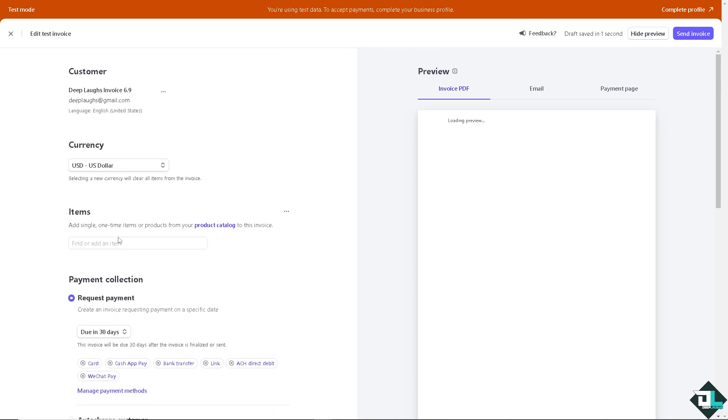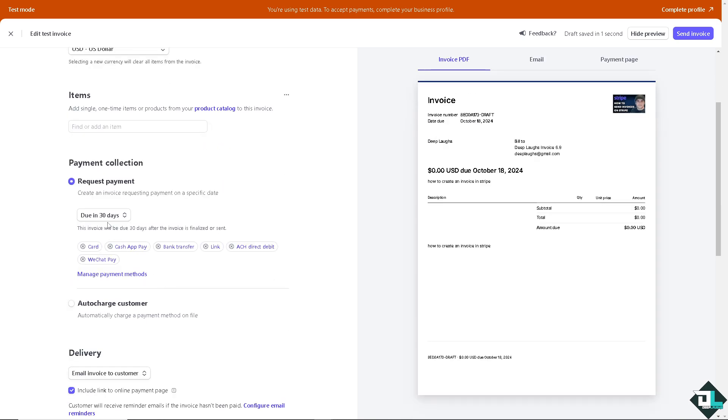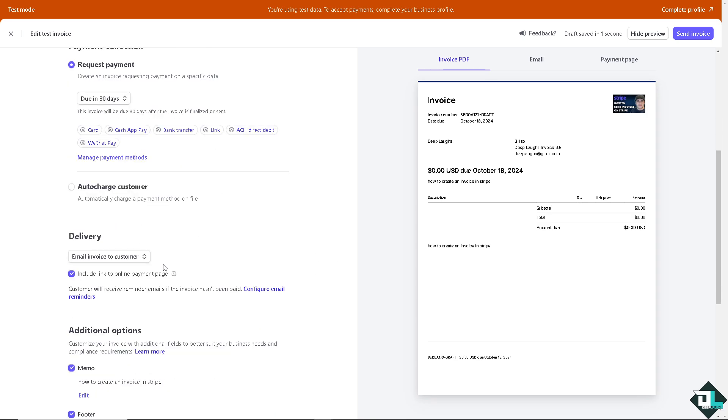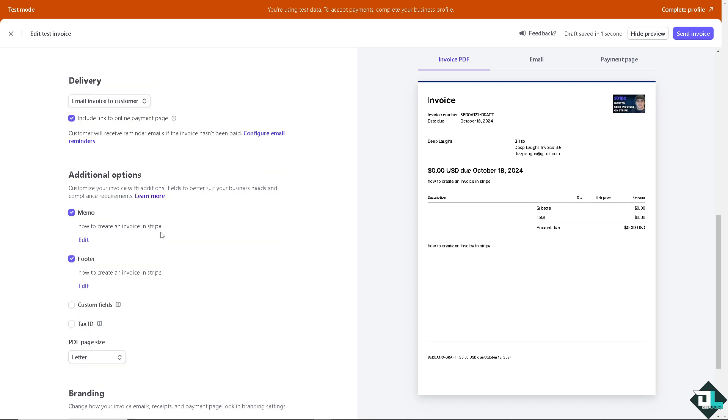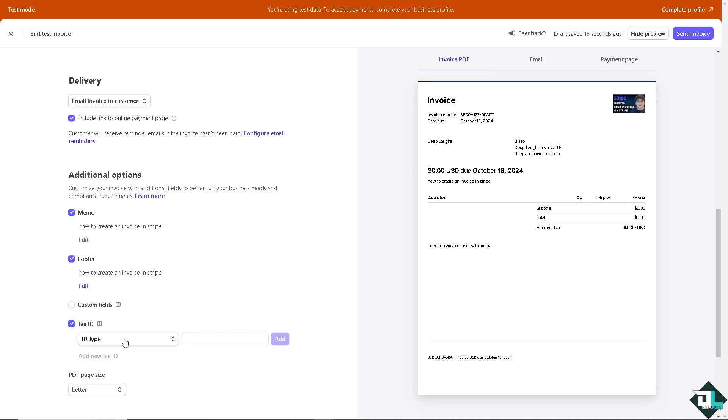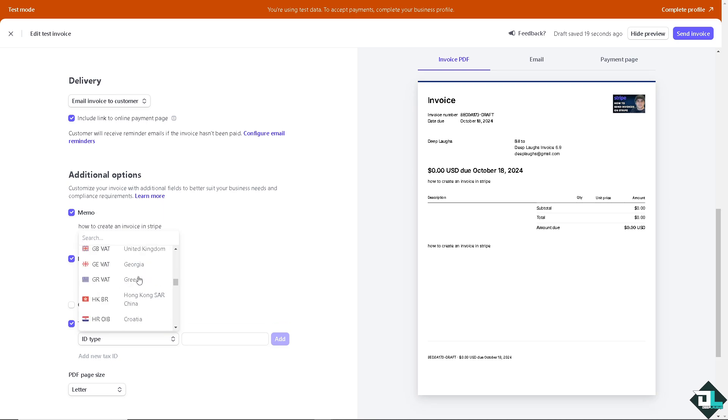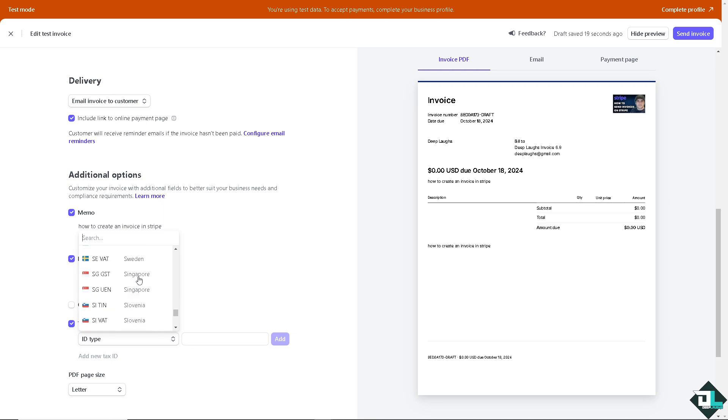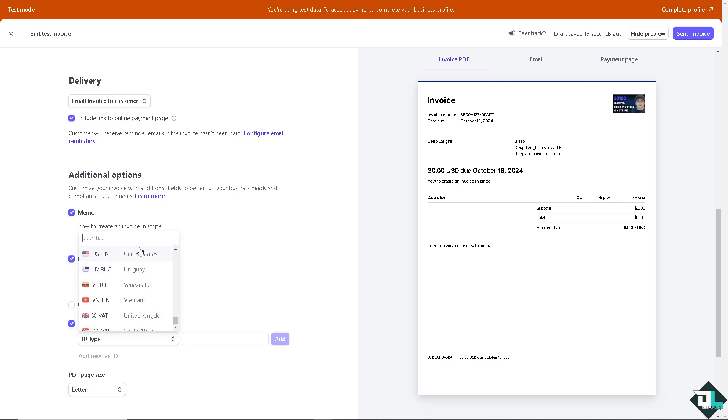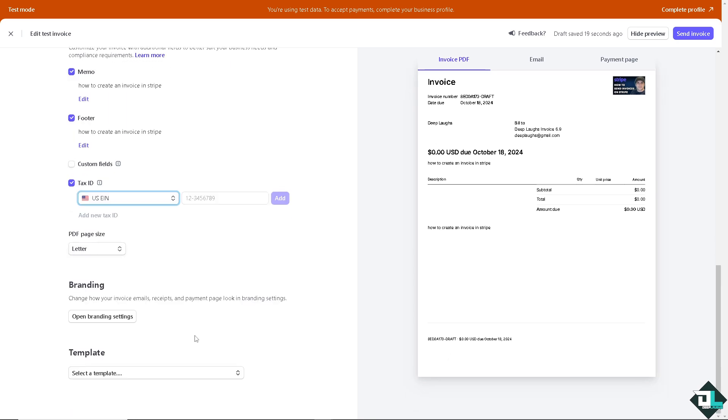Now you have an option for the request payment. Is it going to be in June, in 30 days? You can also manage the payment methods. You have the card, cash app pay, bank transfer link, and a lot more. You can auto charge the customers. You have the memo edit. Now you have here the tax ID. If you wanted to add the new tax ID, you can simply select on the ID type, and that is dependent on your location or country. Right now I'm going to select the US. You can add in a number if you wanted, and that's going to be that.